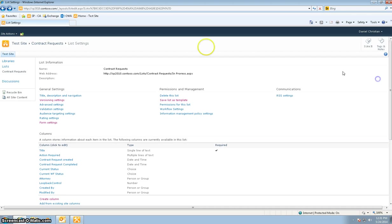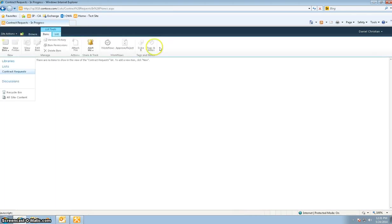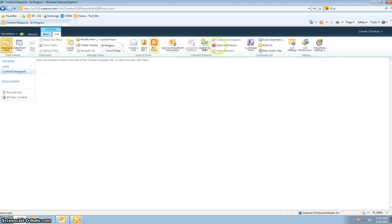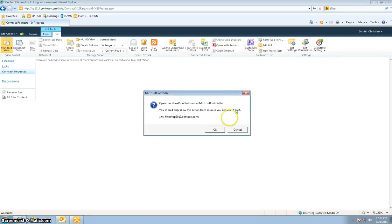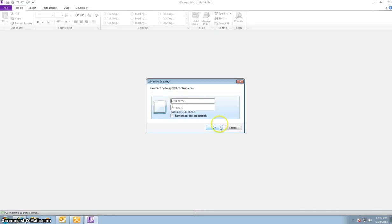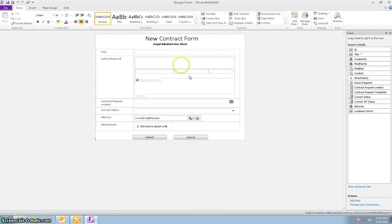All right, so now that you've seen the list settings, let's just go in and look at the form. So I'm going to go ahead and click on customize form. As a reminder, this feature is only available for SharePoint Enterprise license. And here's the form.